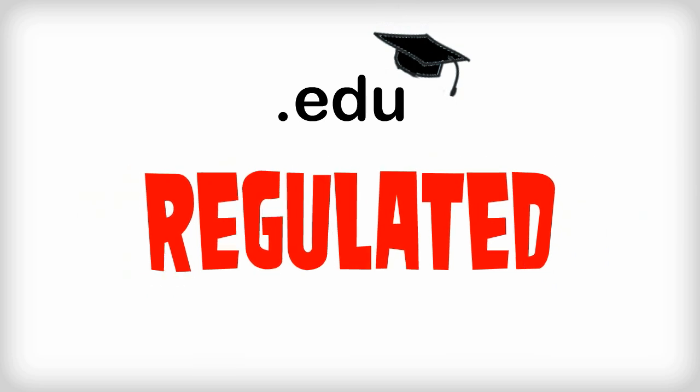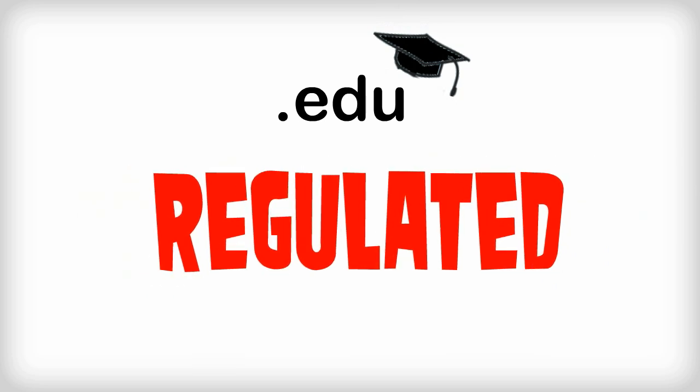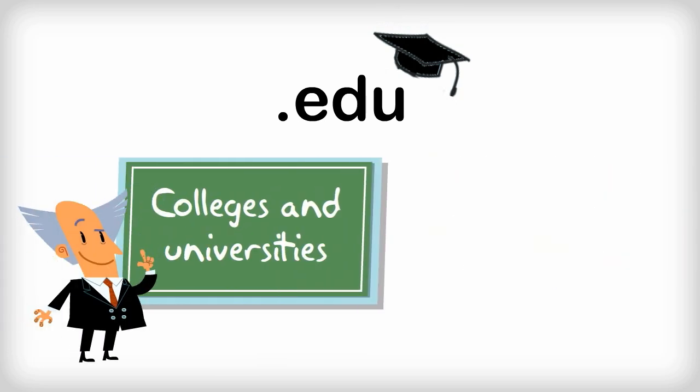.edu, unsurprisingly, is reserved for educational institutions in the U.S. The .edu top-level domain became regulated in 2001, which means that in order to register a domain with .edu today, you have to be a two- or four-year college or university.